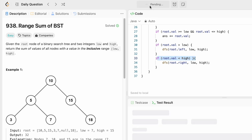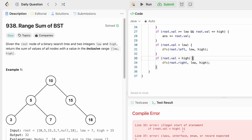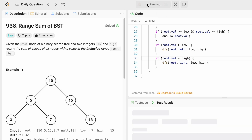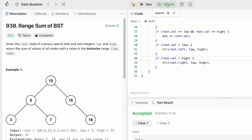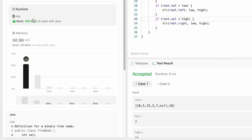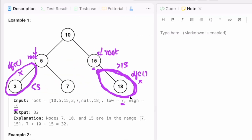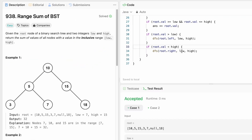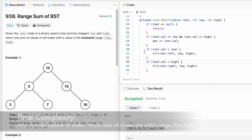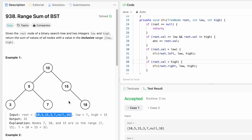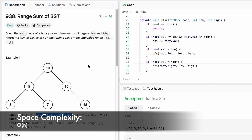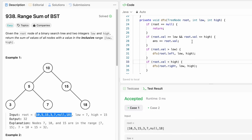There was a typo — let's fix it and run the code again. The test cases are accepted, and after submission we can see the speed has increased because we eliminated some subtrees. The time complexity of the second approach is also O(n) for valid nodes visited, remaining O(n) in the worst case. Space complexity is also O(n) due to the recursive stack used by DFS. That's it guys, thank you for watching and I'll see you in the next video.